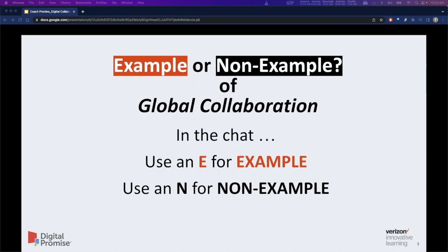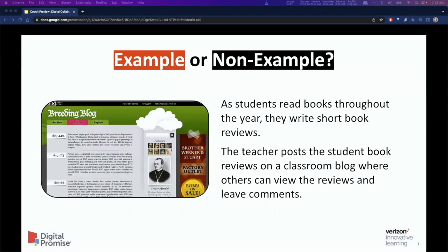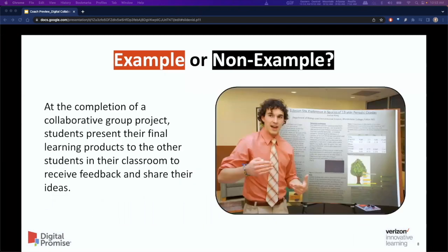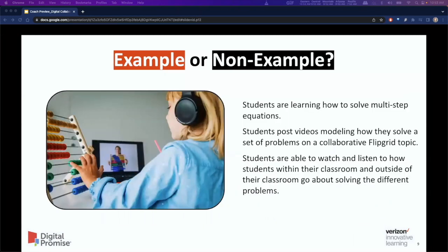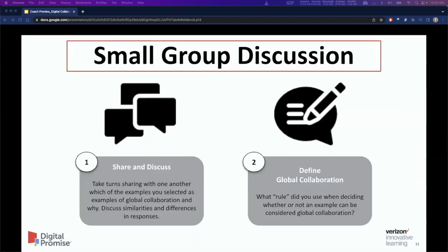This will be introduced through the use of an example/non-example protocol. During this activity, we will pose several different scenarios to the attendees and ask them to decide whether the scenario given is either an example or non-example of digital collaboration. Attendees will be instructed to make note of the scenarios that they feel are examples. After the example/non-example activity, we will break into smaller groups to complete two additional tasks.